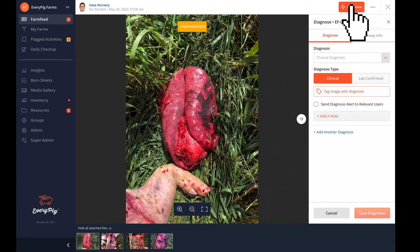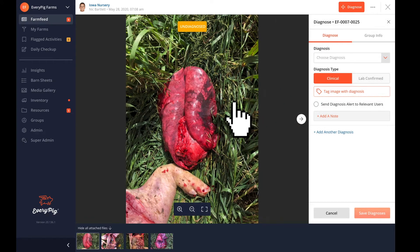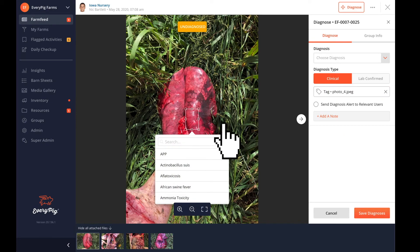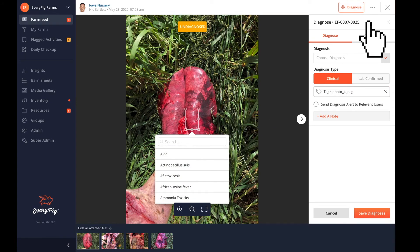As part of this process, a vet can tag images with diagnoses. You'll receive a notification when a veterinarian tags a photo.